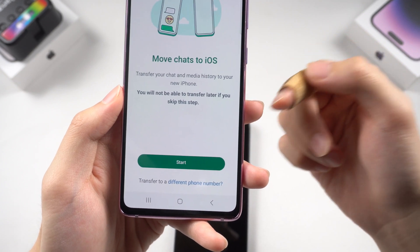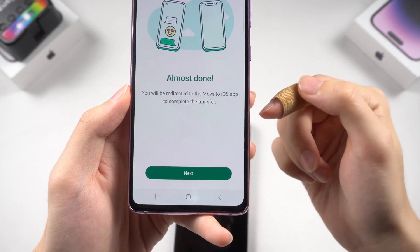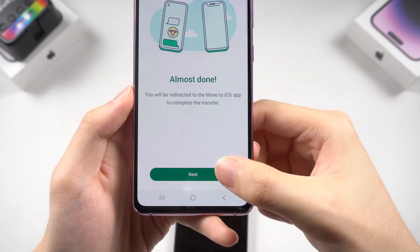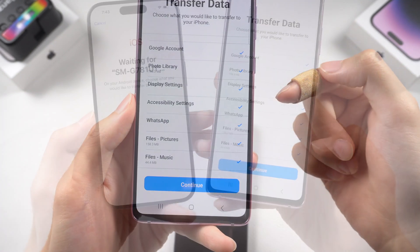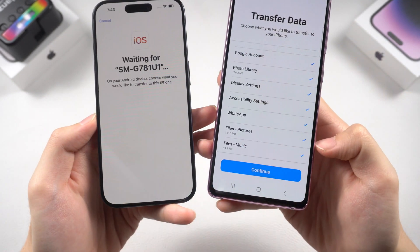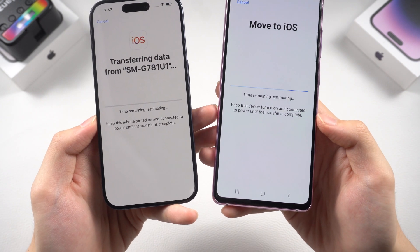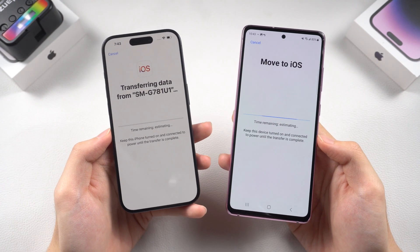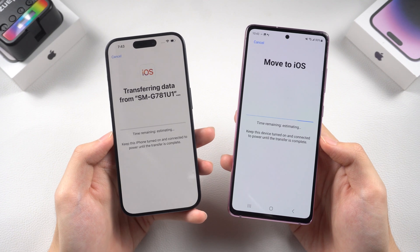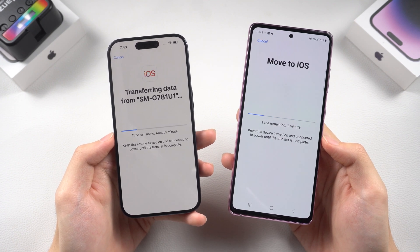'Move Chats to iOS' will pop up — tap Start and Continue to finish the setup. The transfer process will begin. This can take a while if you have a lot of data, so make sure to keep both devices on a good network connection or the transfer may fail.